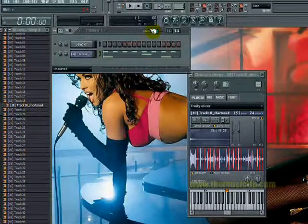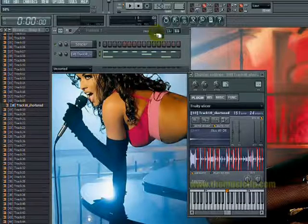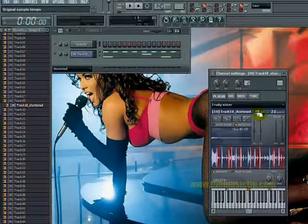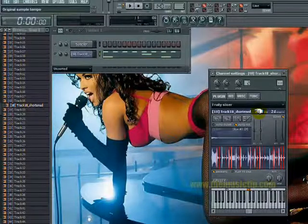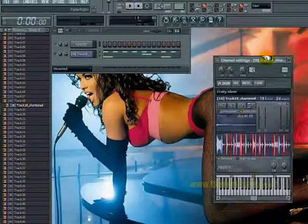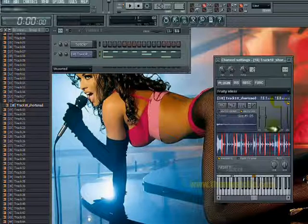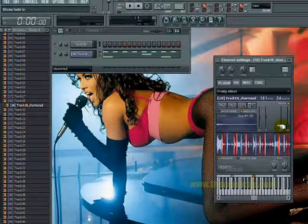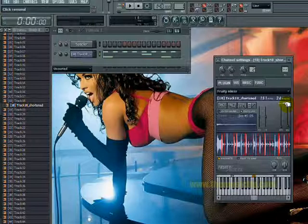I just did a basic beat here at 140 BPM, but you can do anything you want — you can change the BPM on the FL Slicer to whatever you want if you just want to use a specific loop. You basically just have to mess around. Also, there's this feature called D-Click.